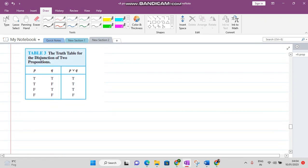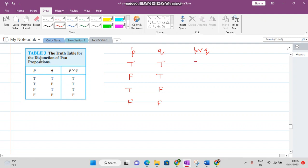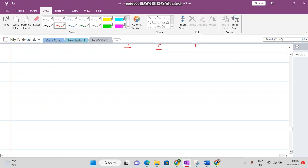We have two propositions P and Q. P might be true and Q might be true; P might be false and Q might be true; P might be true and Q might be false; and both might be false. In case of disjunction, if both statements are true the answer is true, if any one statement is true the answer is true, and when both are false the answer is false. This is the truth table of P disjunction Q.